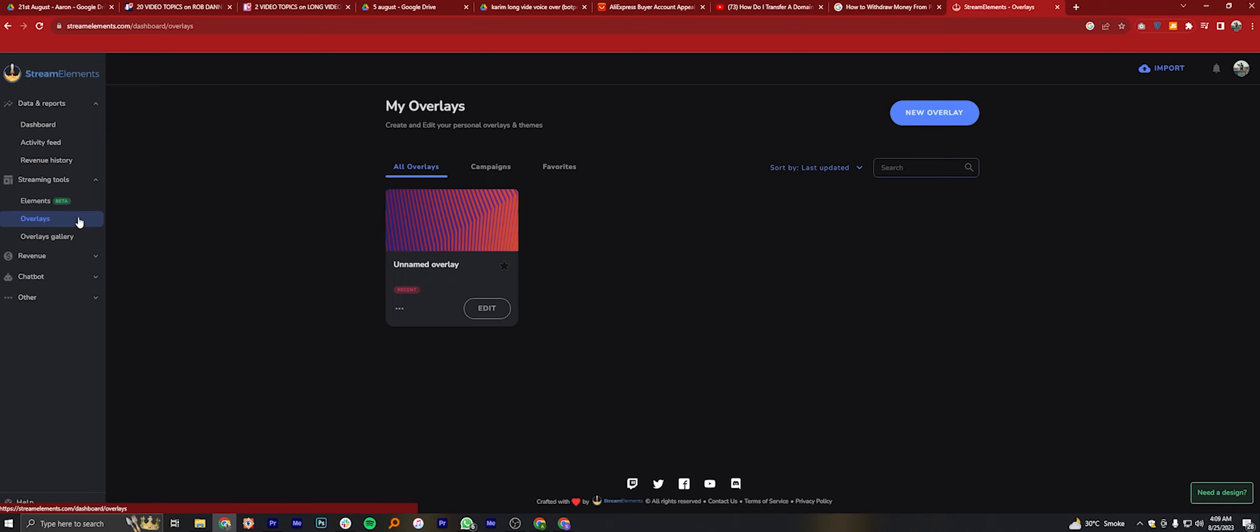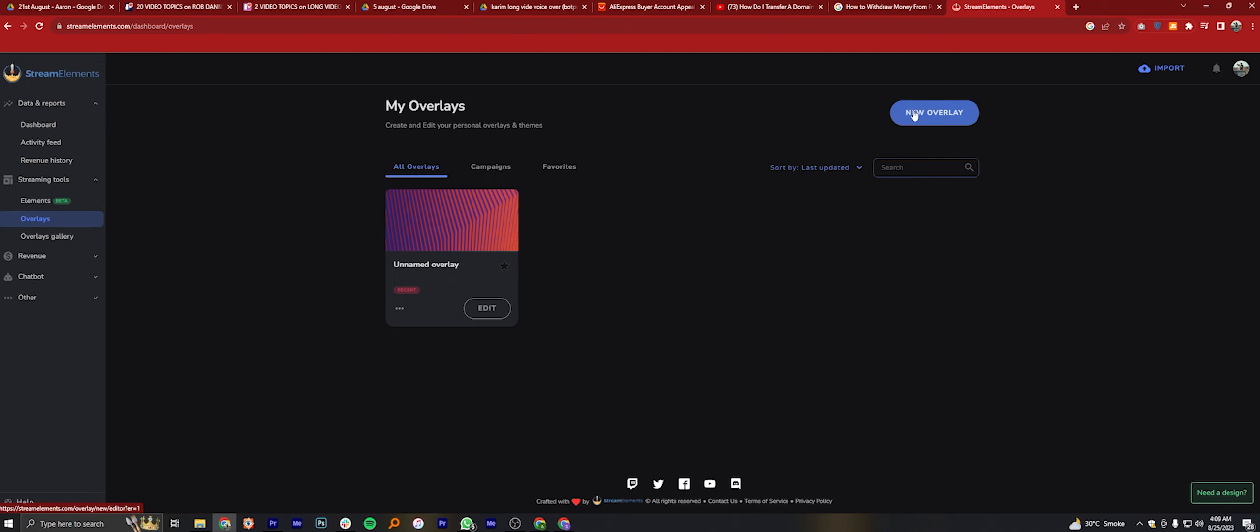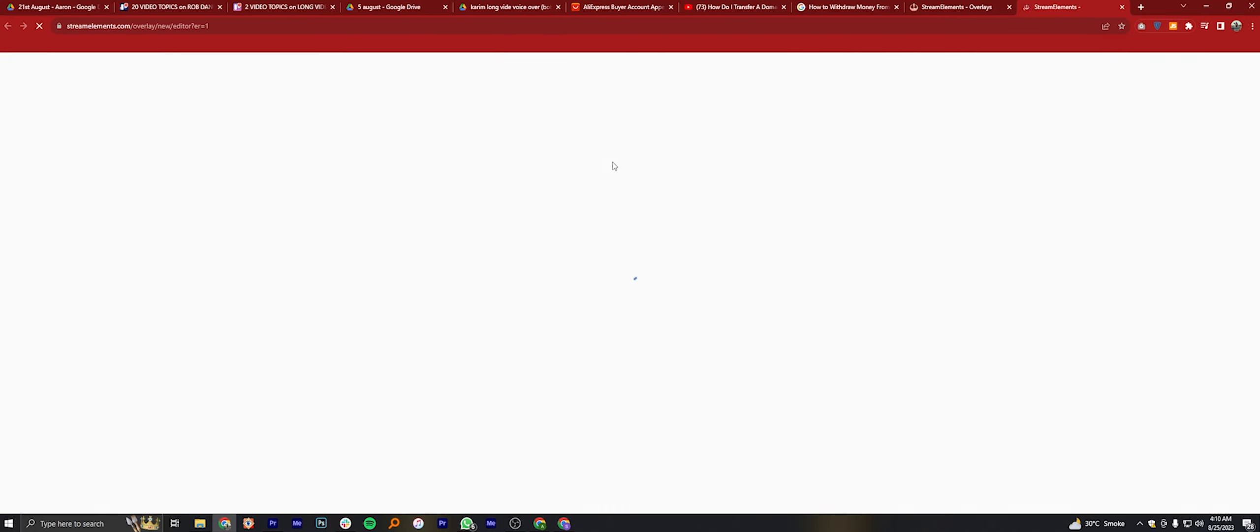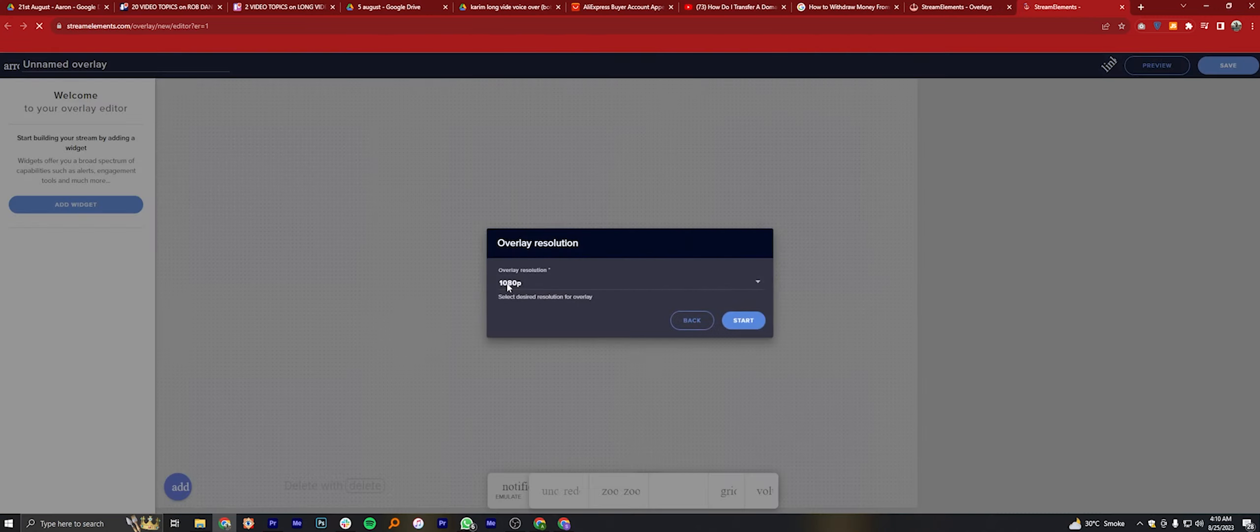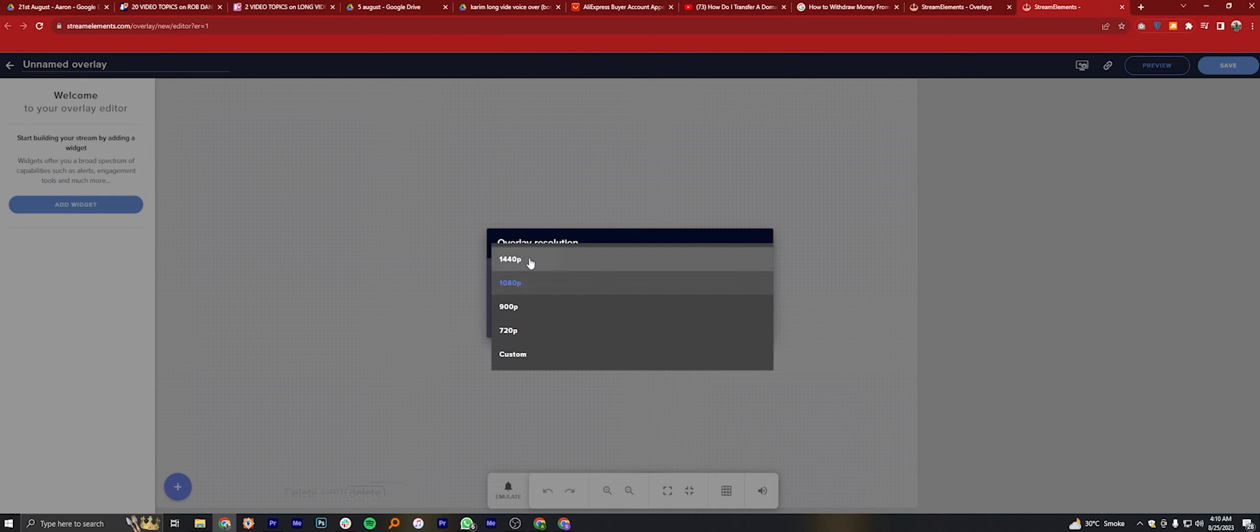Click on the New Overlay button. Select the resolution for your overlay. Click on Start.